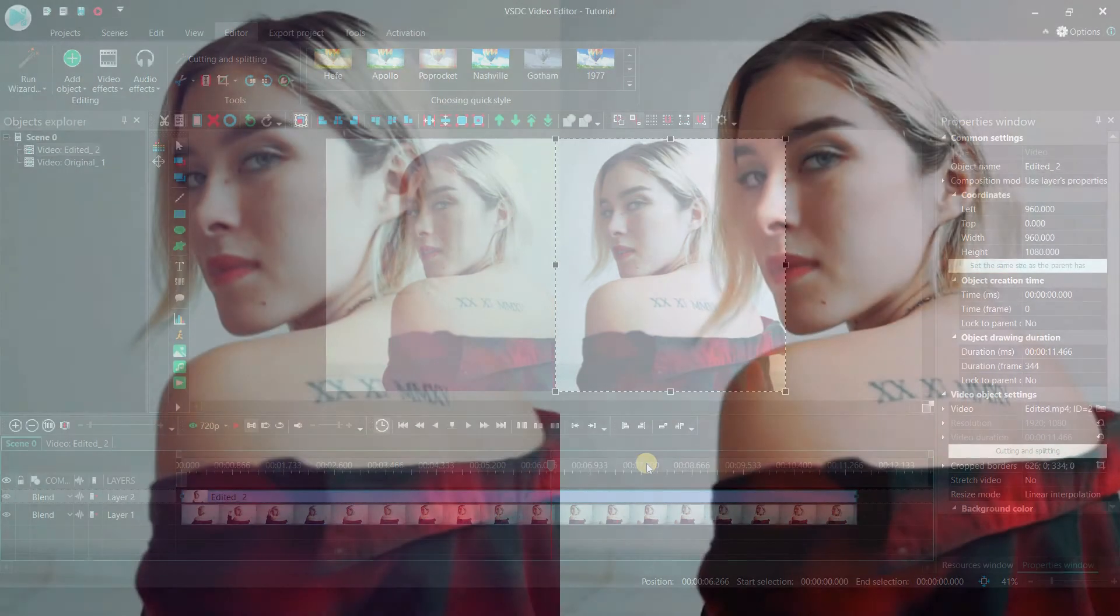And there you have it, a really easy way to create comparison between two videos using VSDC video editor.